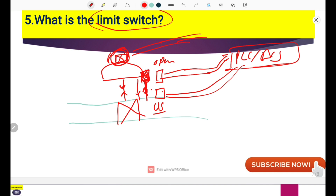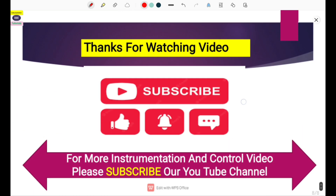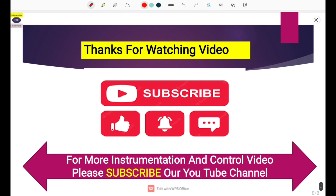Thank you very much for watching this video. If you are new on our YouTube channel then please subscribe and also press the bell icon so that whenever we upload any new video you will get a notification. If you have any doubt then please comment, and also comment on how this video is made. Please like this video, and thank you very much for watching till the end.